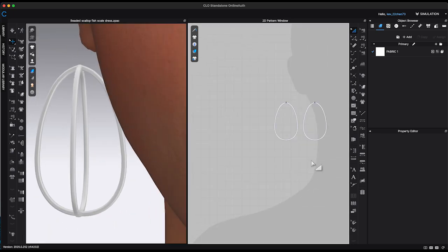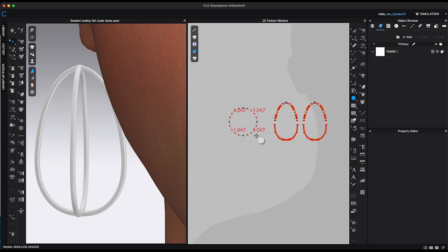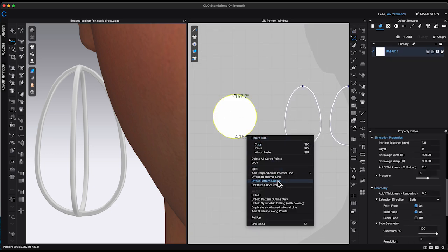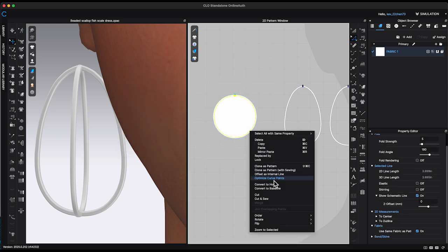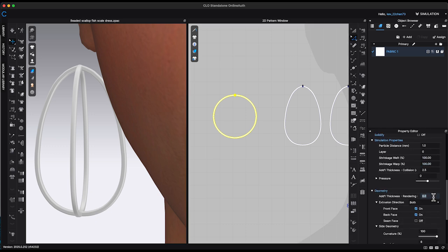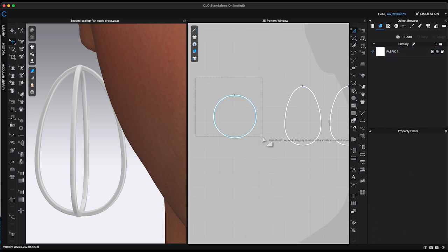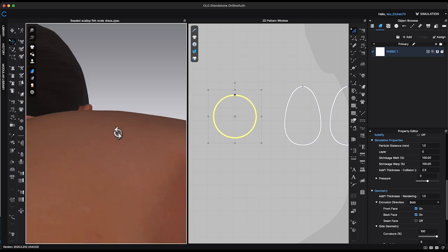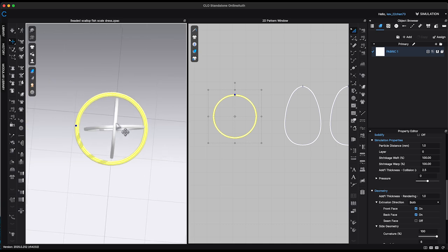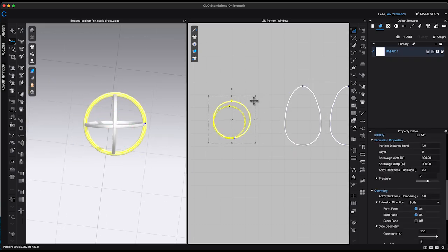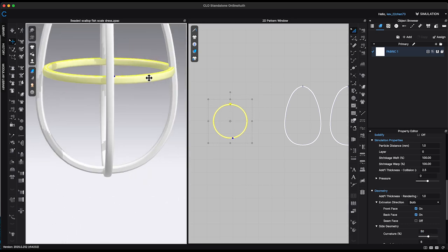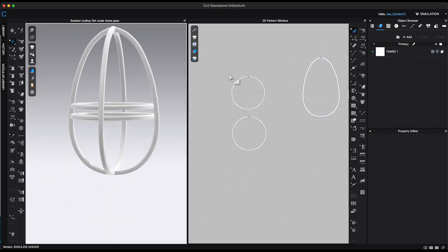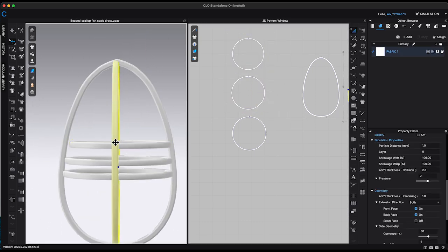Next, I will use the ellipse tool to create a new circle pattern. Add an internal circle and convert it into a hole to form a circular hoop. Using the gizmo in the 3D window to position the circle in the center of the teardrop cage. Adjust its size with the transform pattern tool to fit perfectly within the cage. Once it's positioned, I'll copy and paste the circle to create additional hoops, scale these circles and arrange them to fill the entire cage.